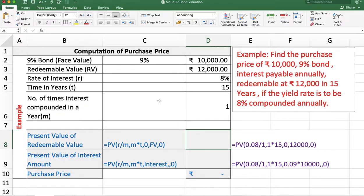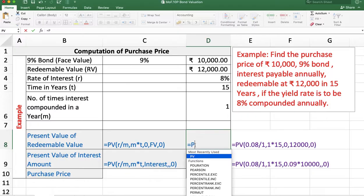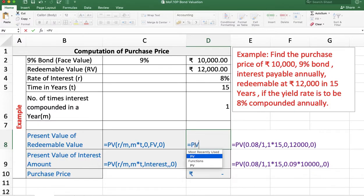The purchase price is the sum of the present value of the interest amount and the redeemable amount. To calculate the present value of the redeemable value, we use the PV function.